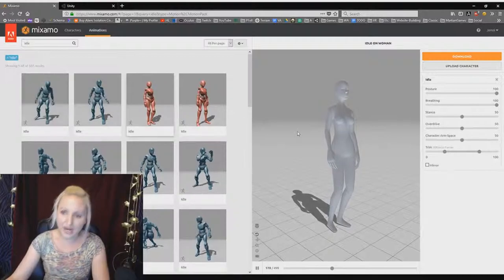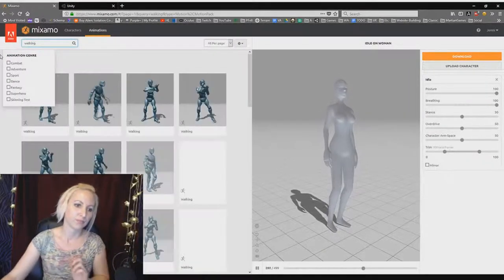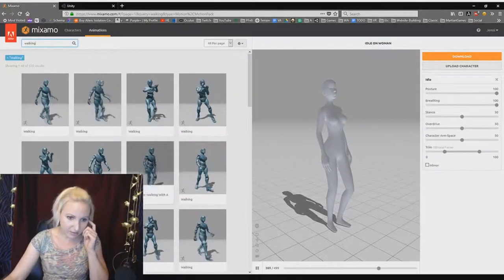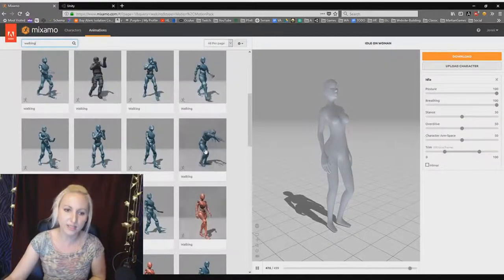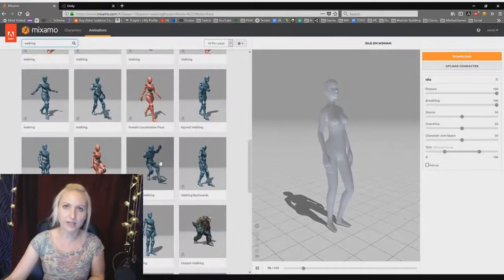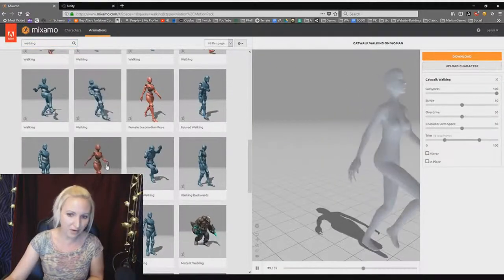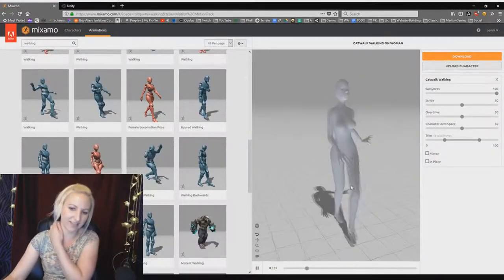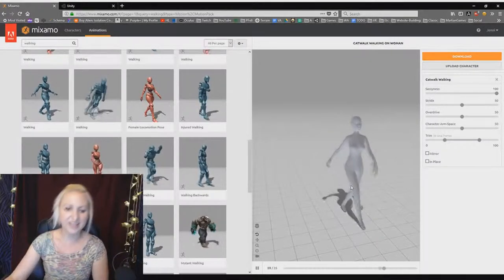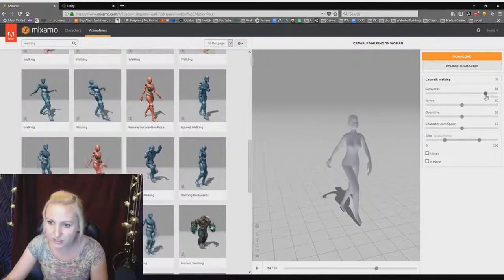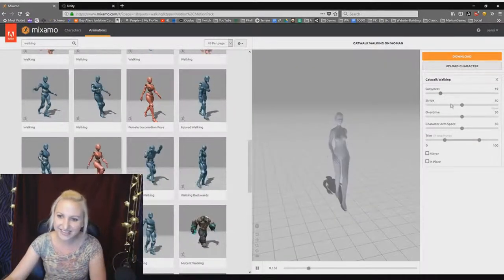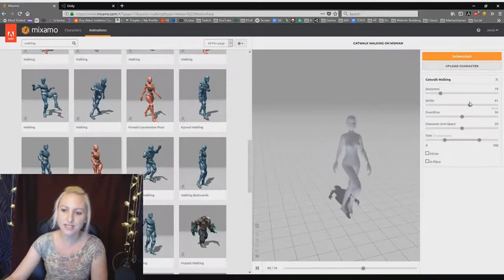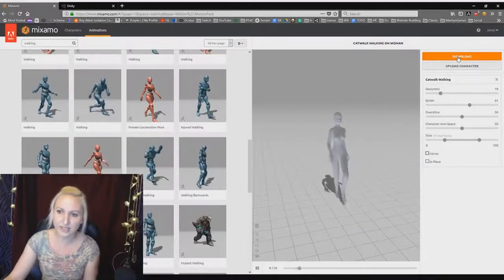So idle, walking, and some of them are male or female. The female animations are the red ones and then the blue ones are the male, but I'm sure a lot of them cross over and would work for either. Catwalk walking if you want your character to look like they're on the catwalk. Super cute, right? And you can adjust these as well. Less sassy, please. Stride. I mean, you can just mess around with these and see how you want them.